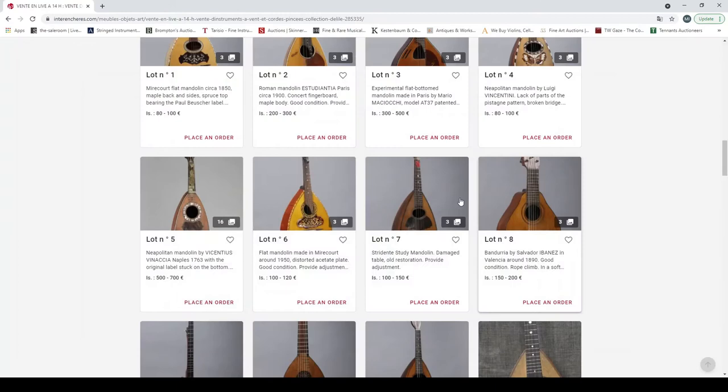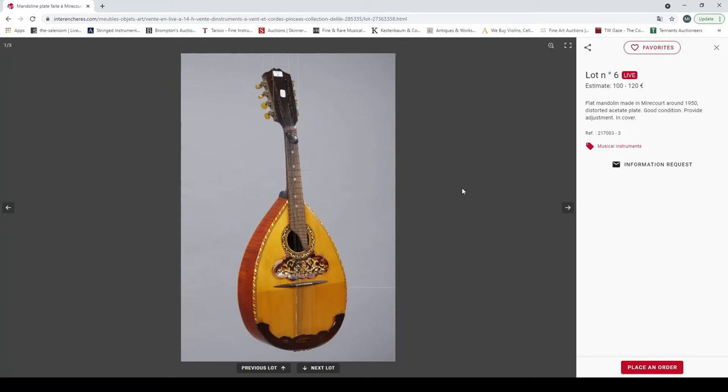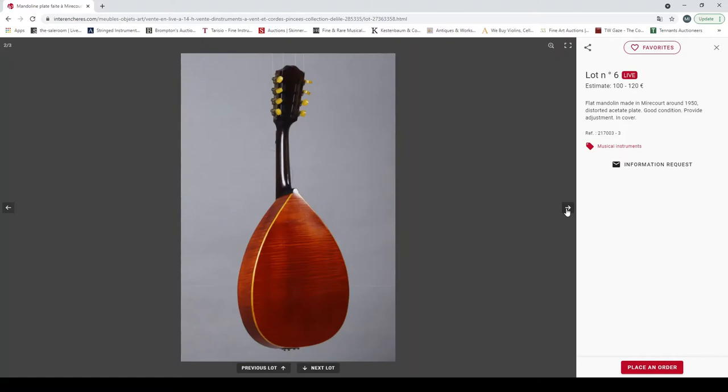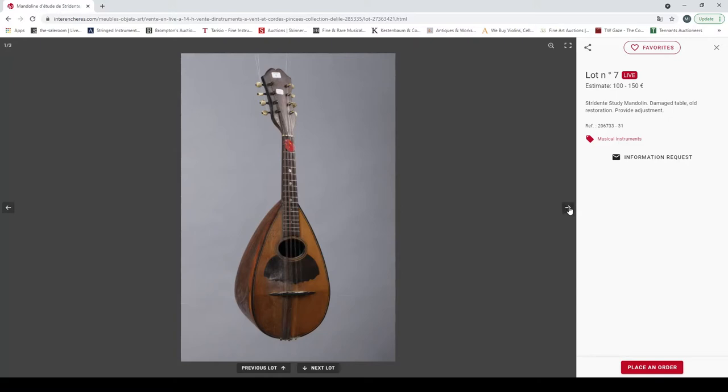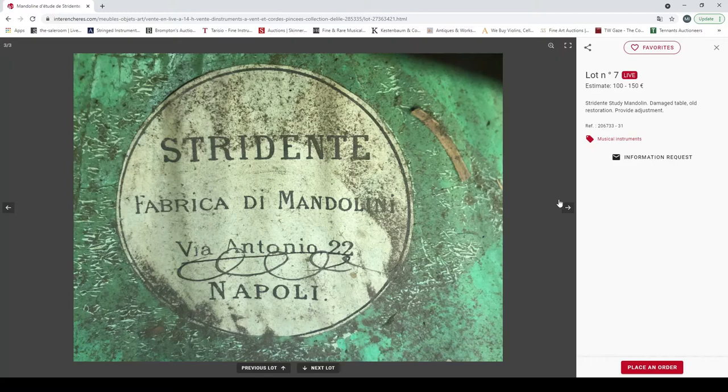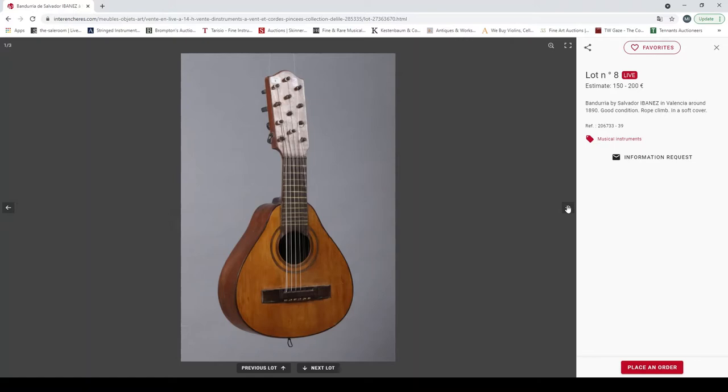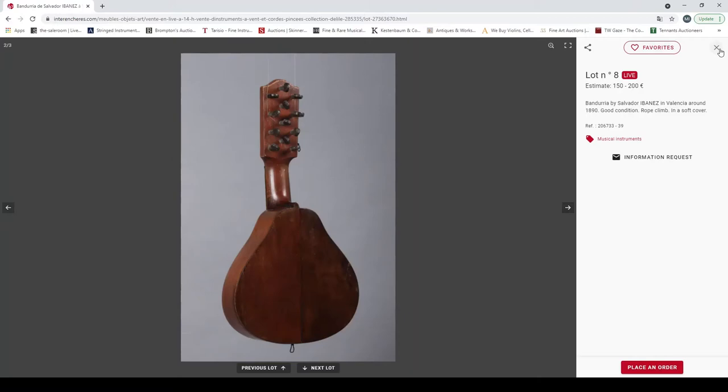The Vinaccia mandolins are very highly regarded and usually quite valuable, so I would be surprised if that goes for that low estimate. Flat mandolin made in Mirecourt around 1950, distorted plate, good condition. Student mandolin, damaged table, old restoration. Bandurria by Salvador Ibanez in Valencia around 1890. These do come up occasionally on places like eBay, they're not so rare but they're interesting.